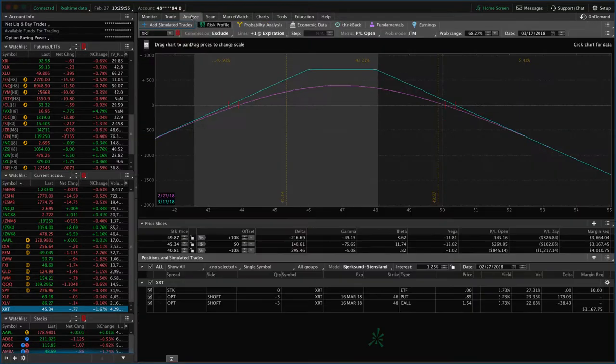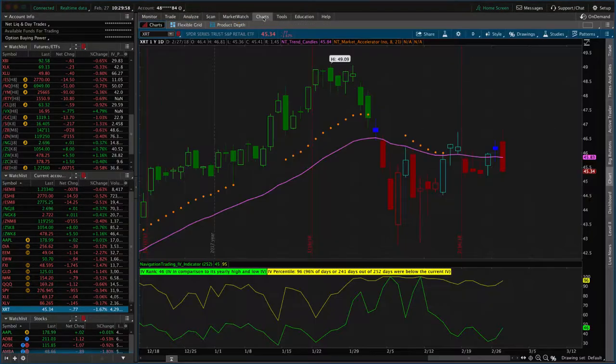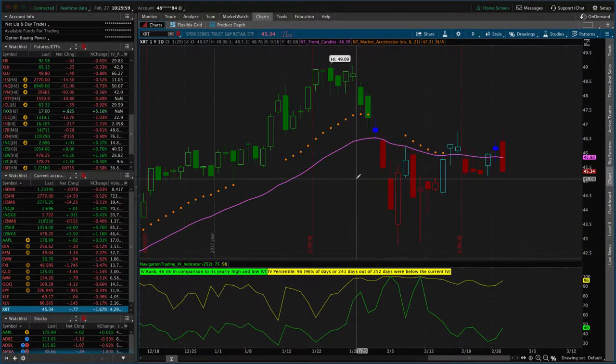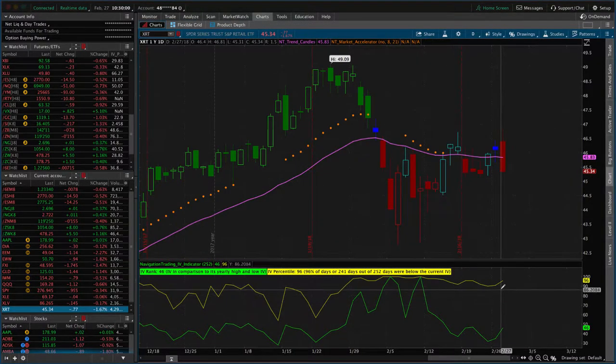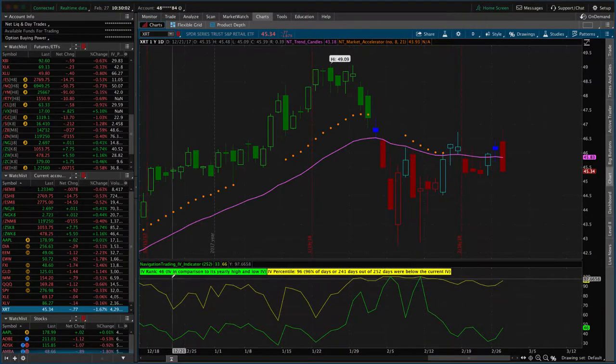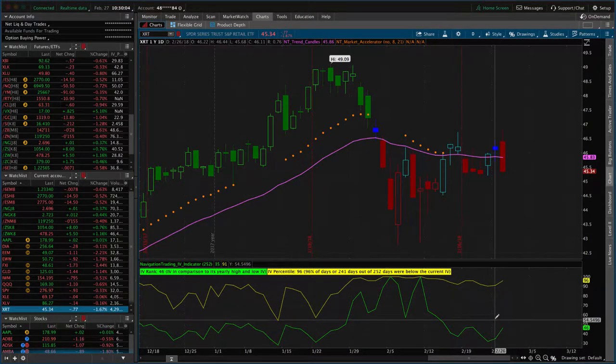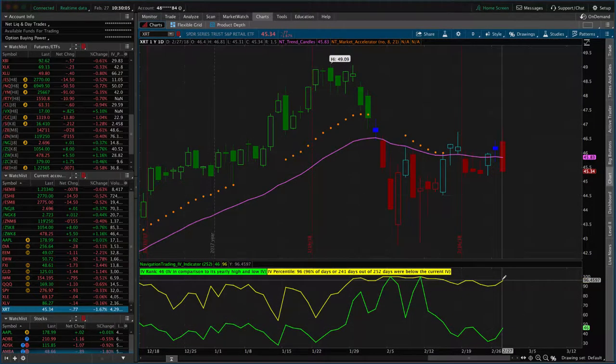That's what we're going to do here. The other factor to look at is the chart - you can see the IV percentile at 96, IV rank at 46. So IV is very high.